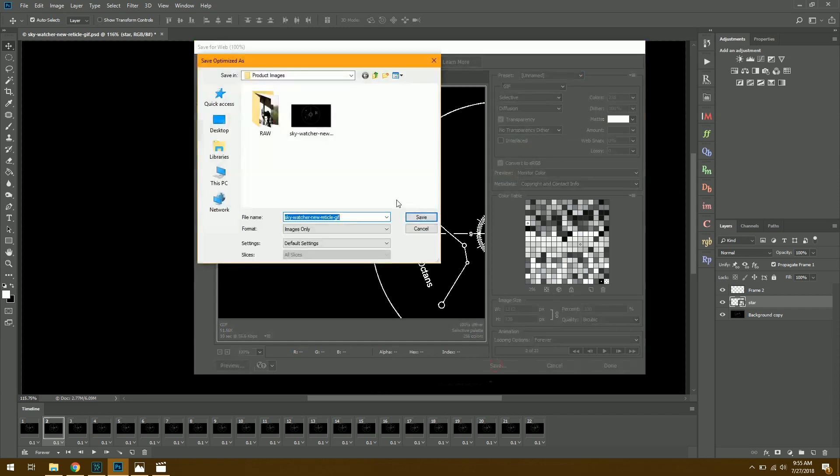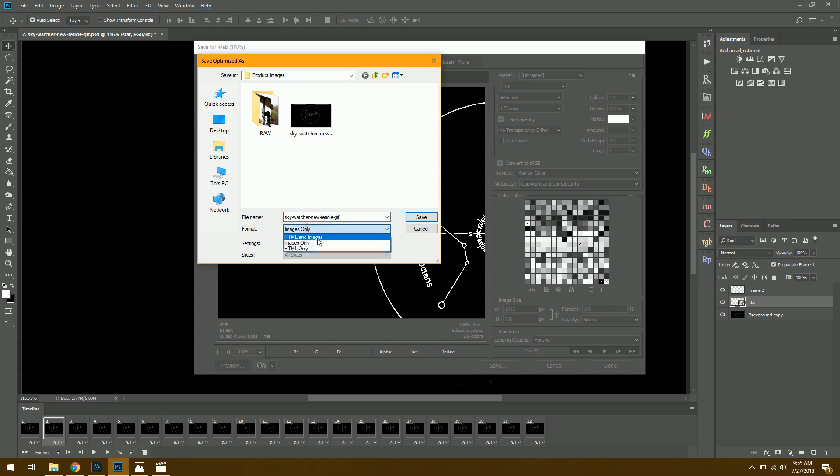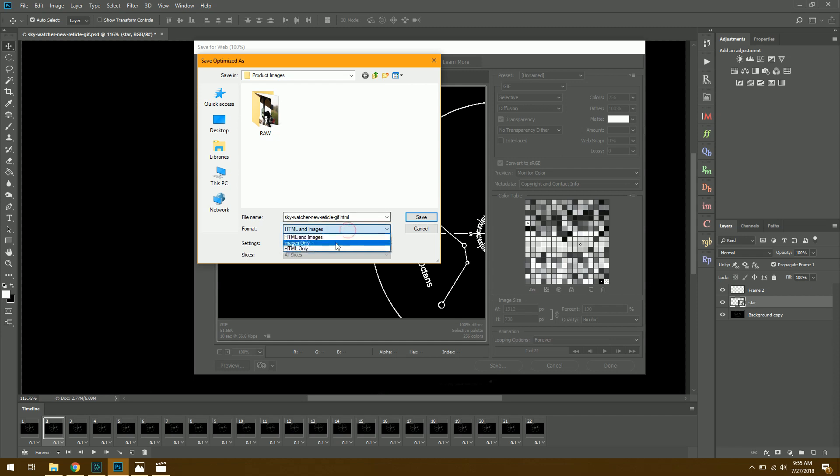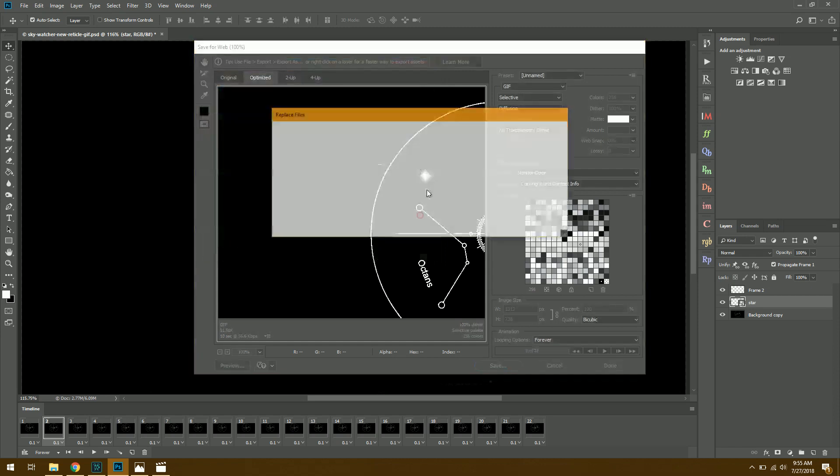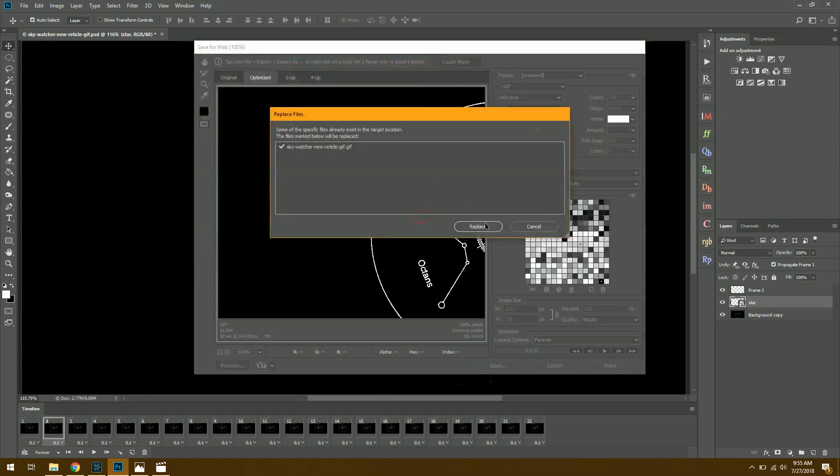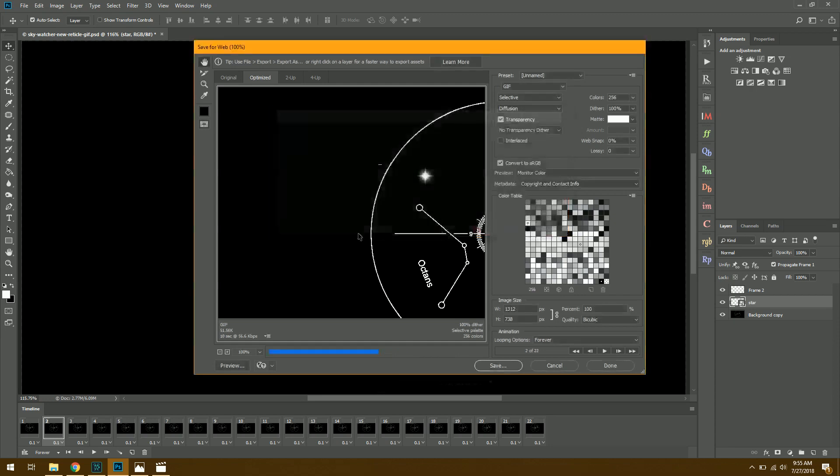And everything else should be set. You really shouldn't have to worry about anything here. So, we'll just click Save, and you can do this either HTML on images or images only, but if I do this, you can save it to HTML file. So, I probably want to leave this just on Images, and then I'll click Save, and this is just saying I already have one made, so I'll just replace it.